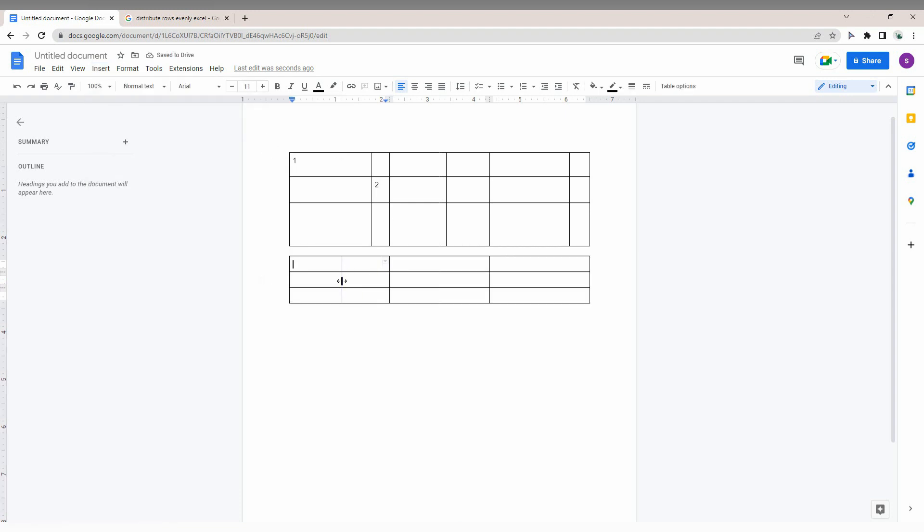If you need to click every column to make them the same spacing, there's a better solution. First, I'm going to do it in this table. Just right-click on the table.